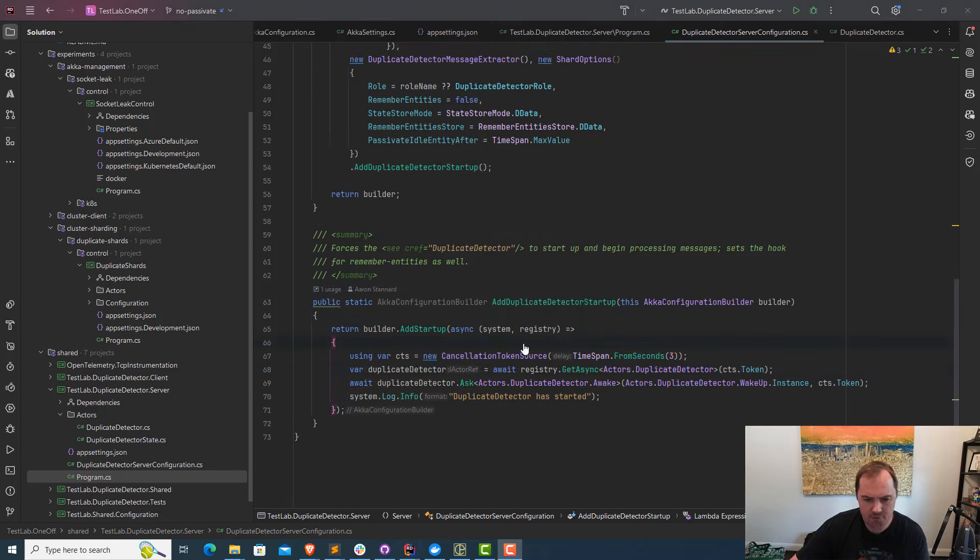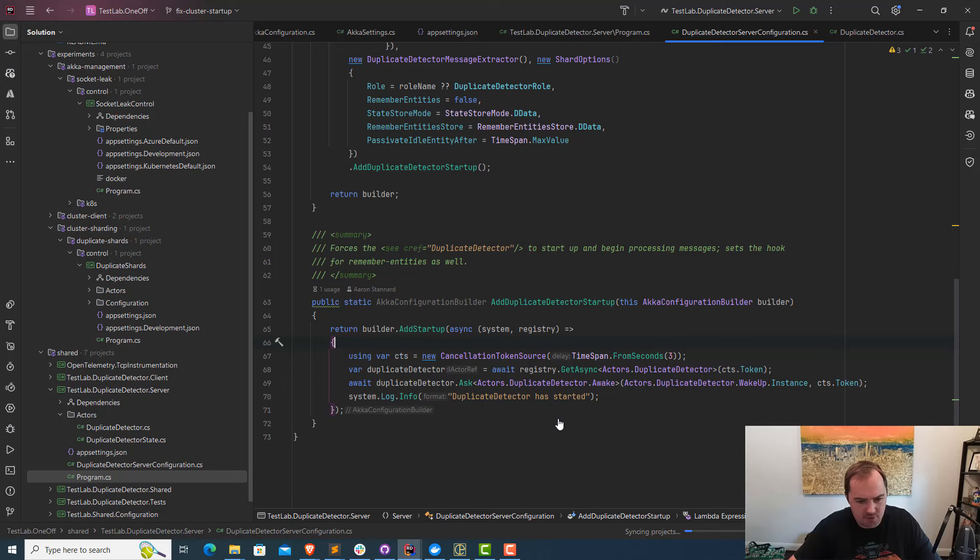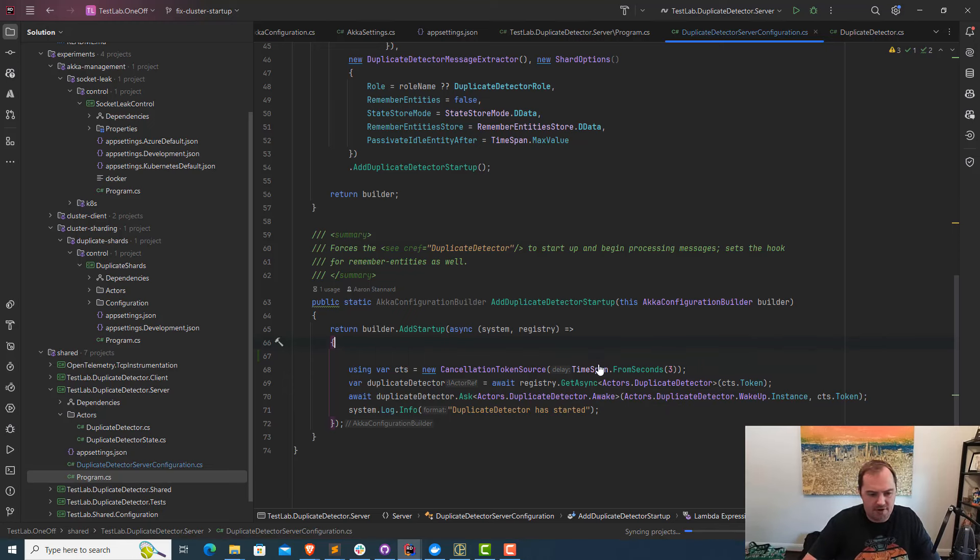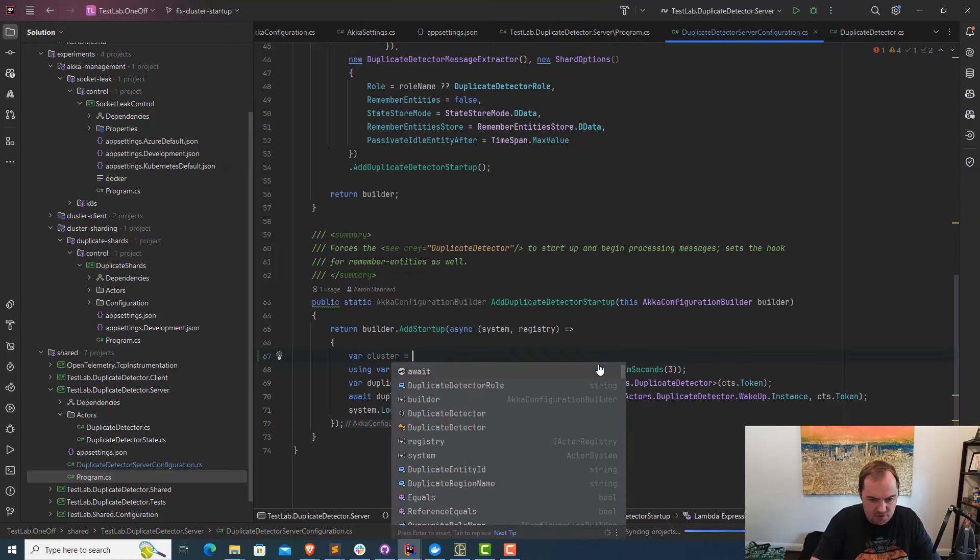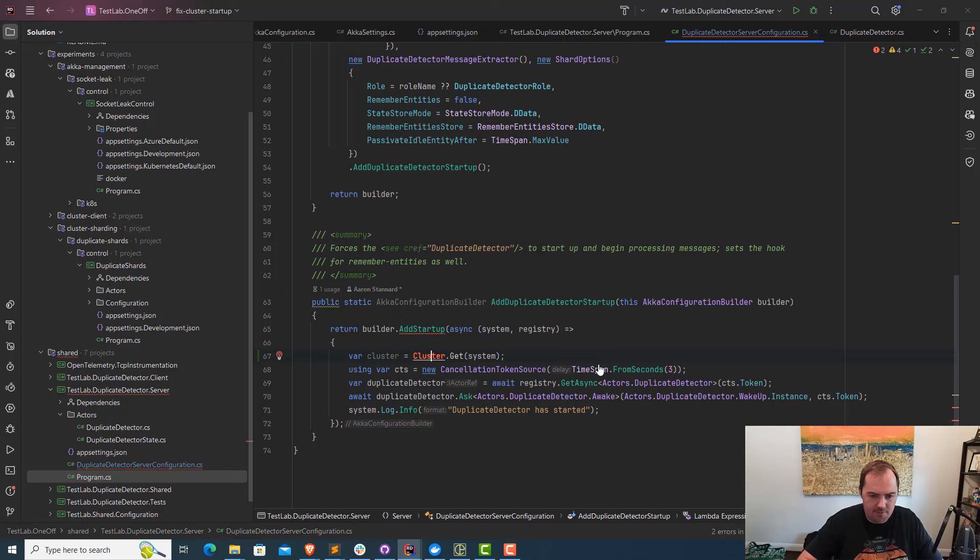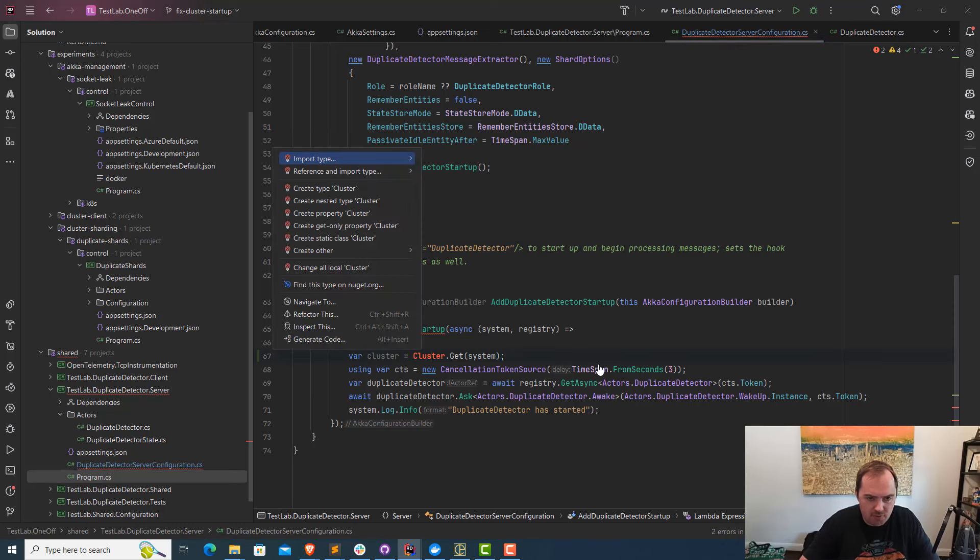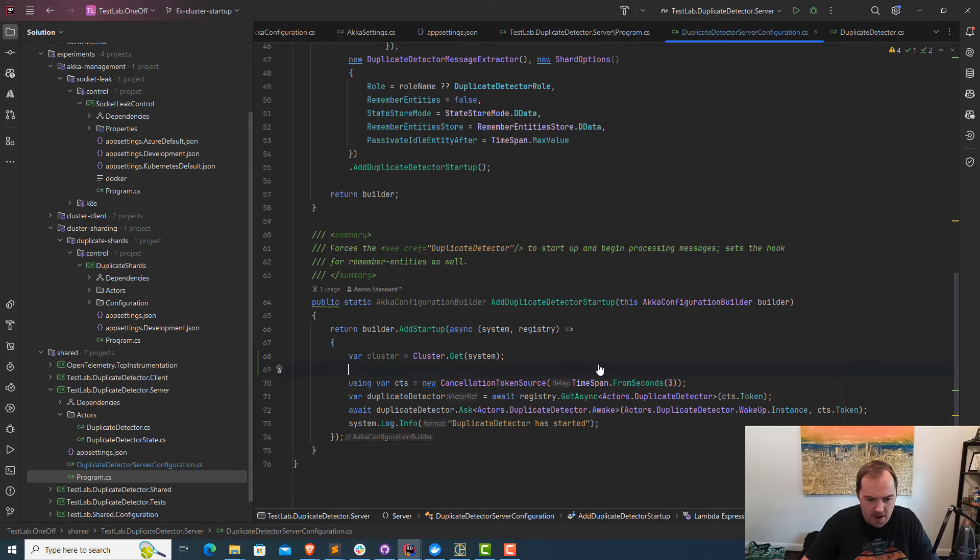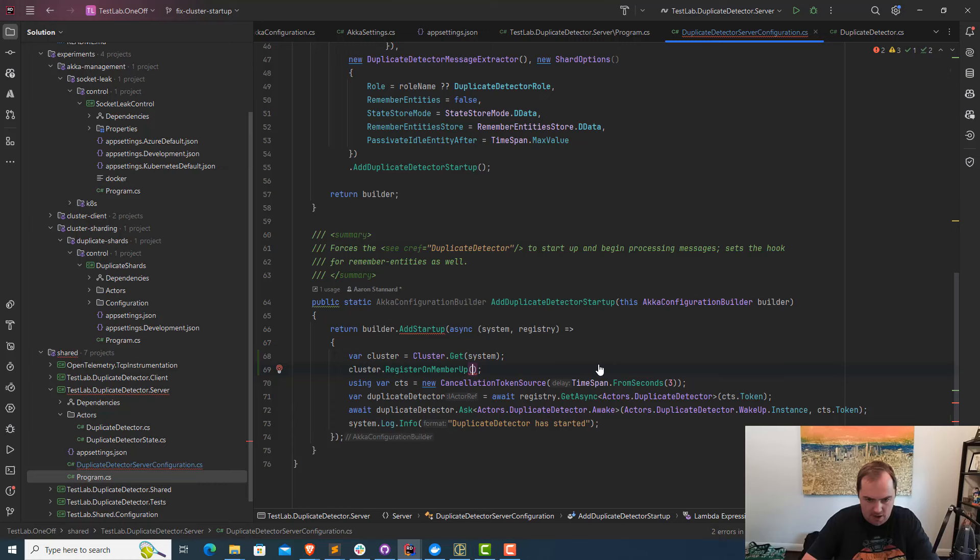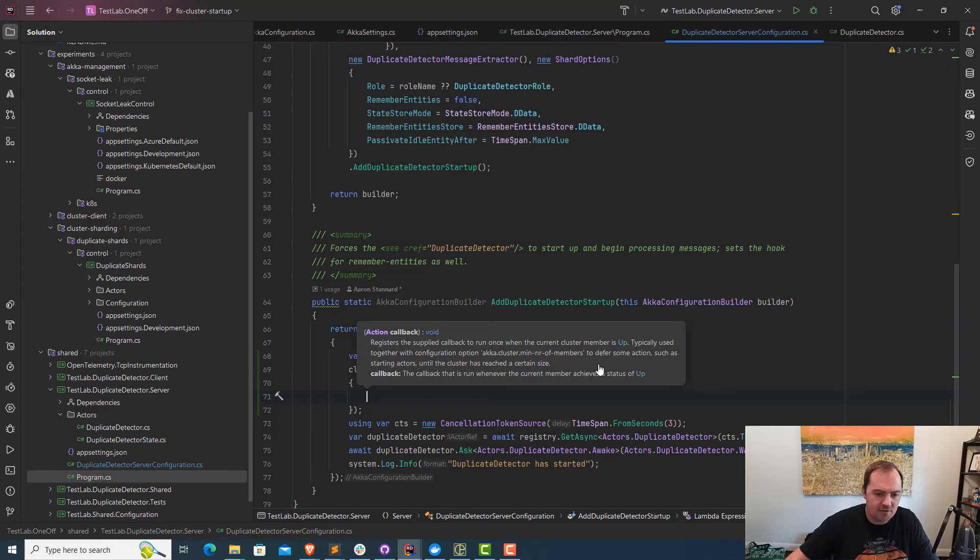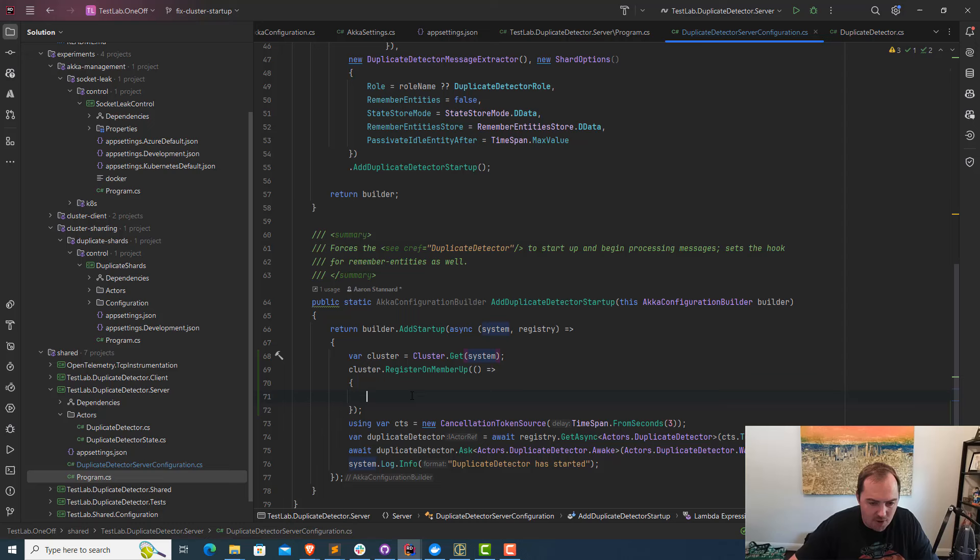I'm going to fix this code now to solve this particular problem. One of the things you can do is grab a reference to the Akka.NET cluster. Looks like Copilot is going to grab that for me. We just got to make sure we bring in the right namespace. We're going to grab the cluster and call cluster.registerOnMemberUp. This is going to allow me to register a callback function that gets invoked when this current member of the cluster, this actor system, when this gets marked as up, this task is going to run.